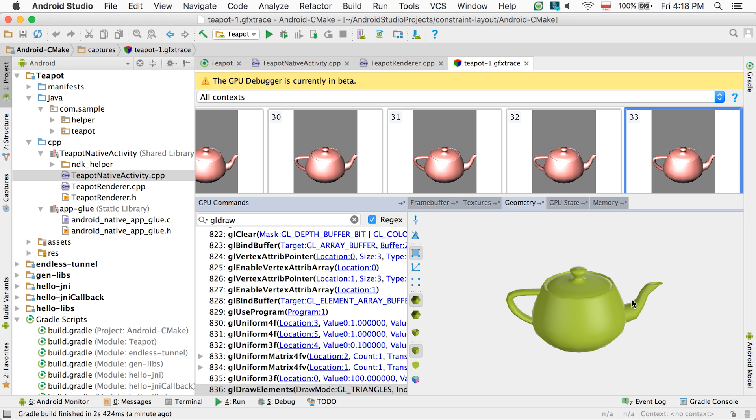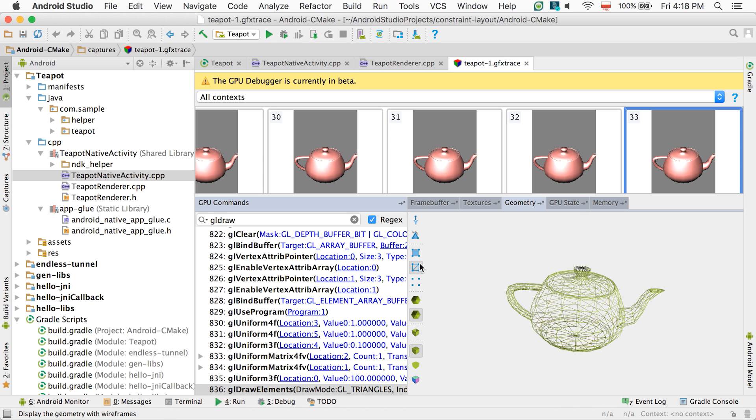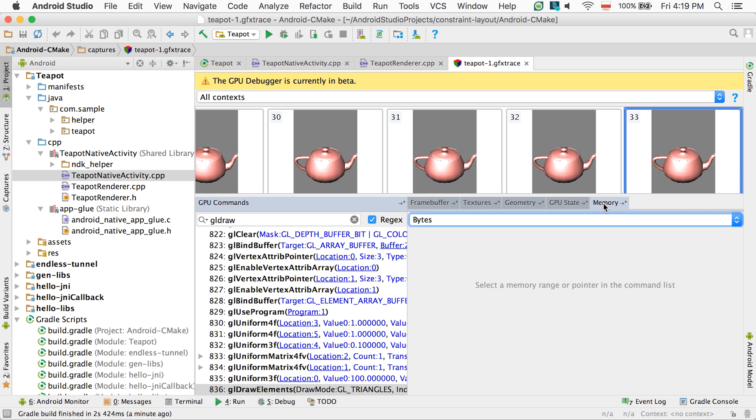We're still working on a few features of the GPU debugger, as well as improvements to its speed and stability, which is why it's marked as beta. Please give us feedback on this new tool through the Android Studio Google Plus community in Bug Tracker.